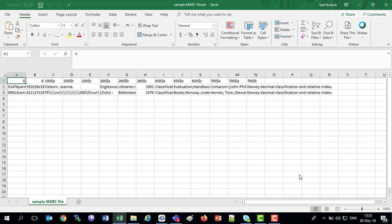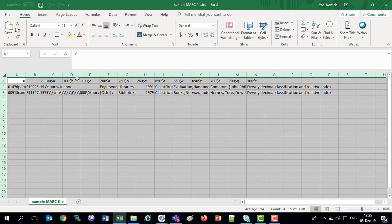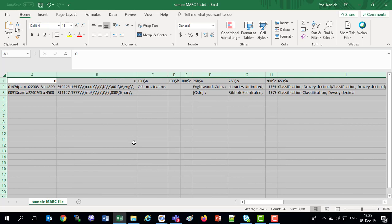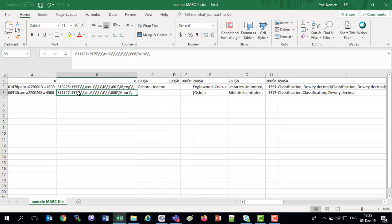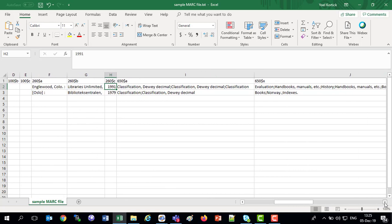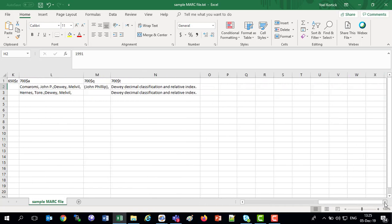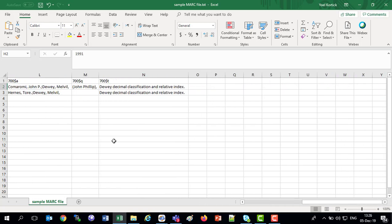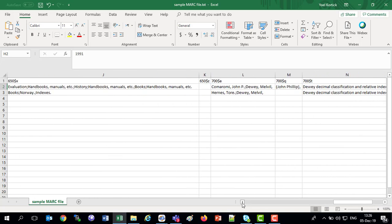Let's look at this a little larger. I'm going to select the whole Excel, click one of the columns so they all get larger, and we've got our LDR, we've got our 008, 100A, 260A, 260B, 260C. We've got our 650A, the A, the X, I didn't have any 650Z. And here's the 700A Q&T that we saw we had.